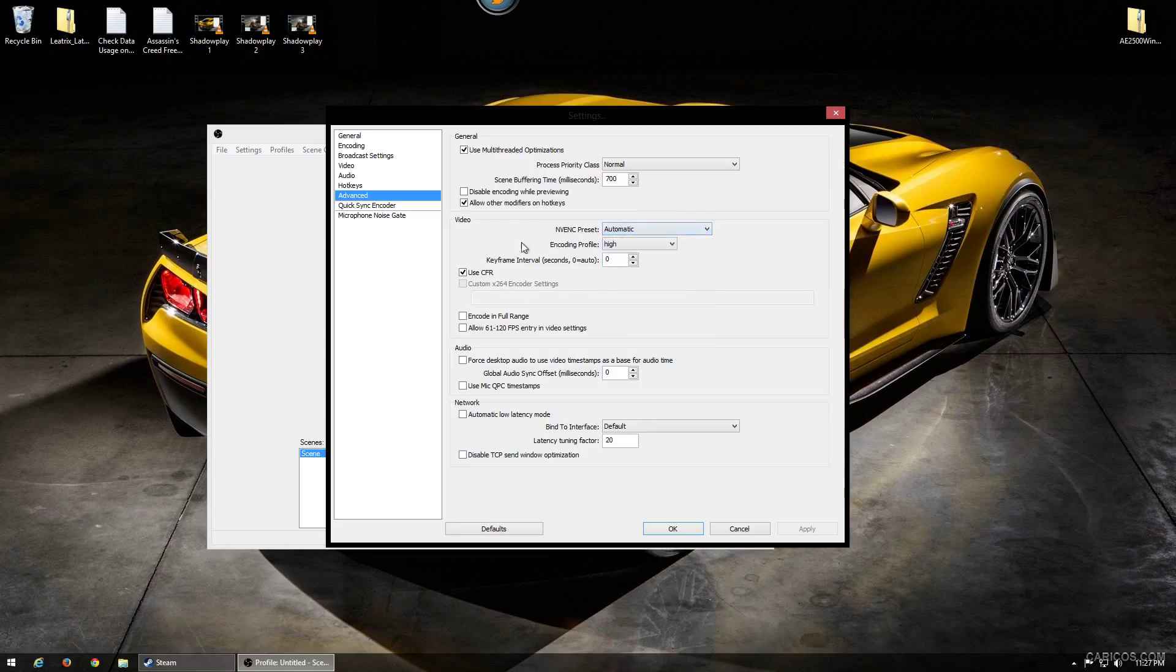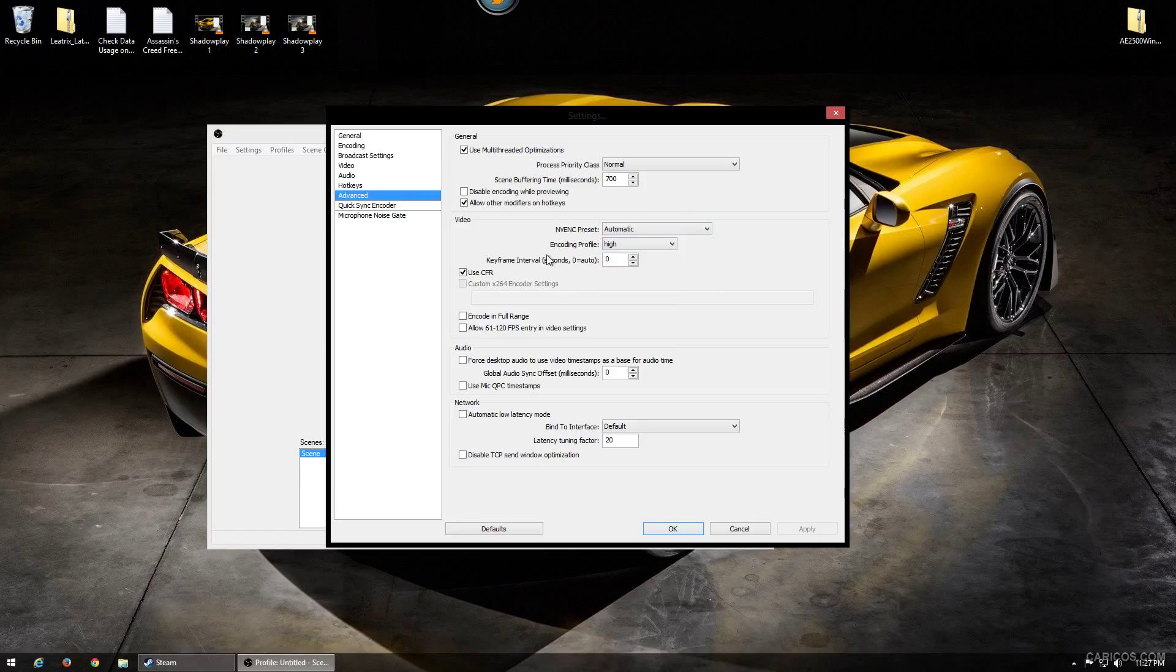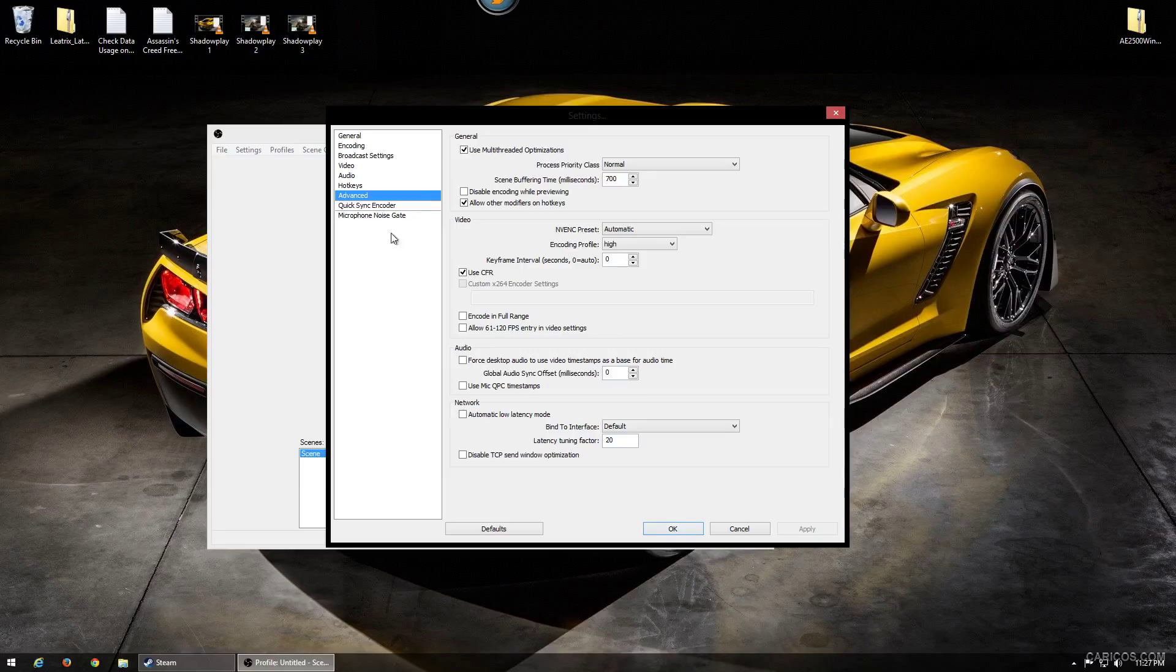The encoding profile, I set that to High. Actually I think it was already set to High. I never really had a problem with it on High, so I mean you can set it to Main and see what it does, but it didn't really seem to affect me at all.